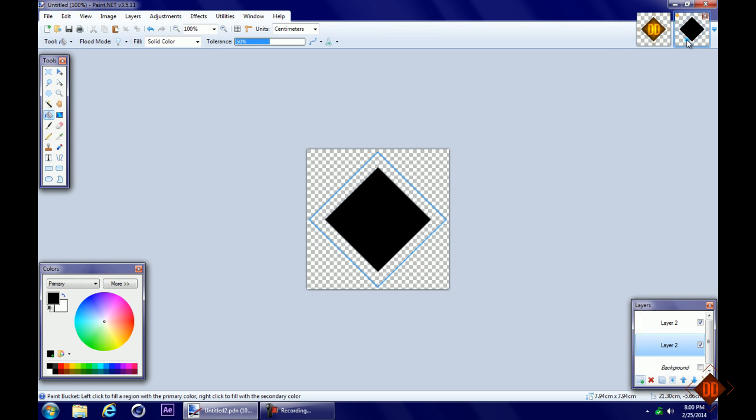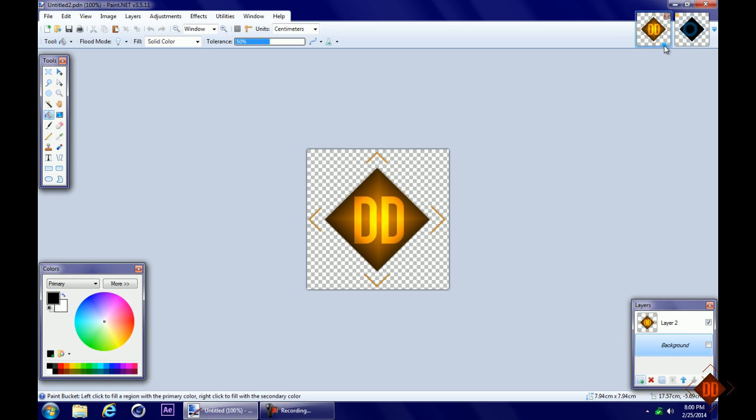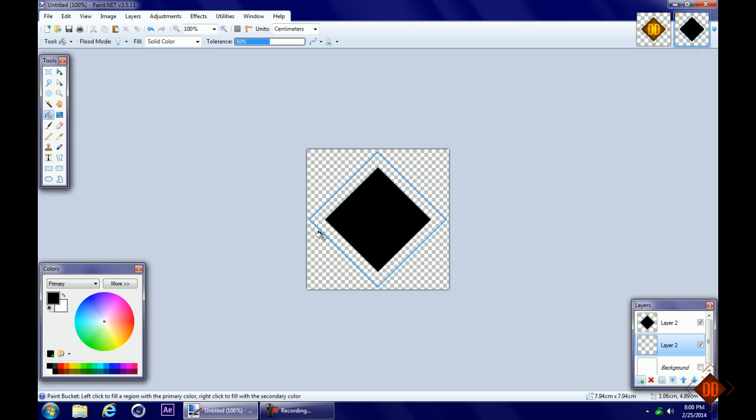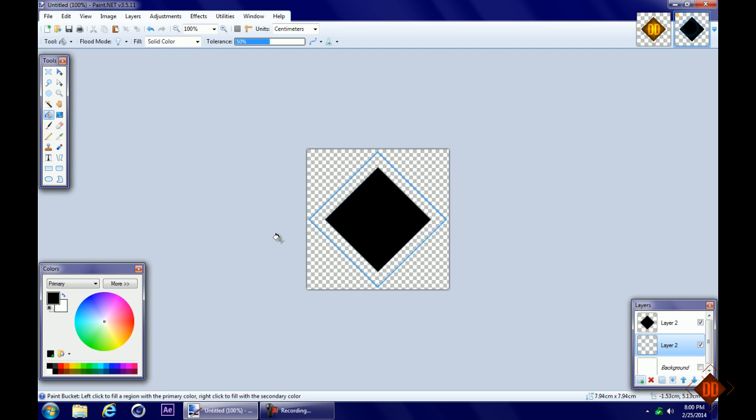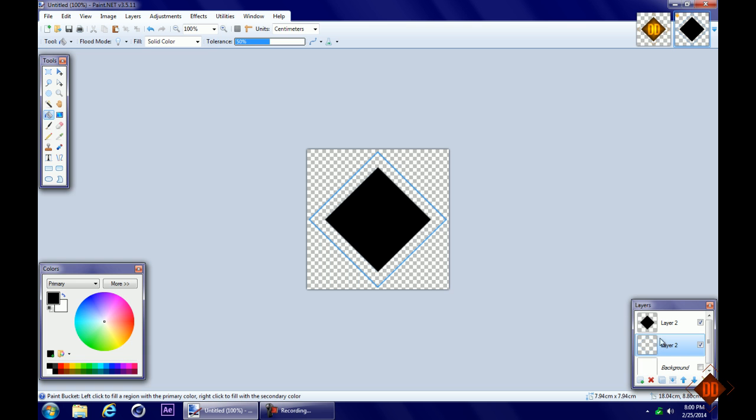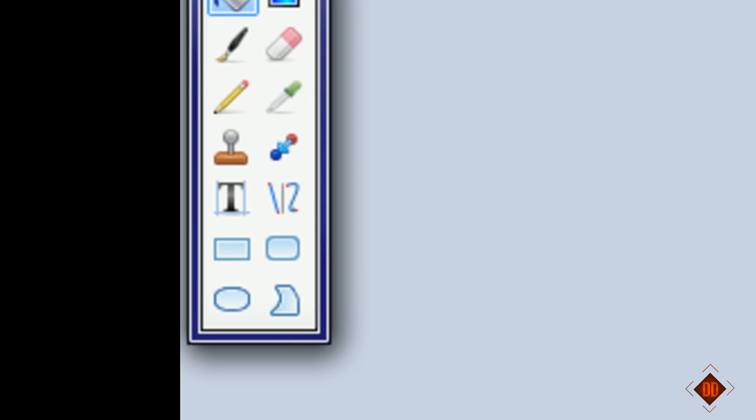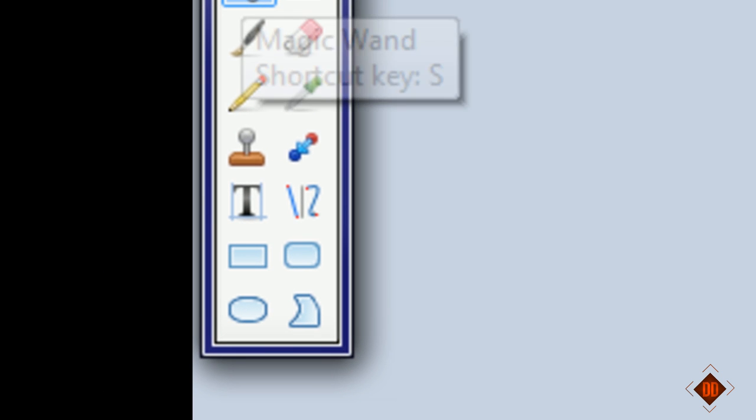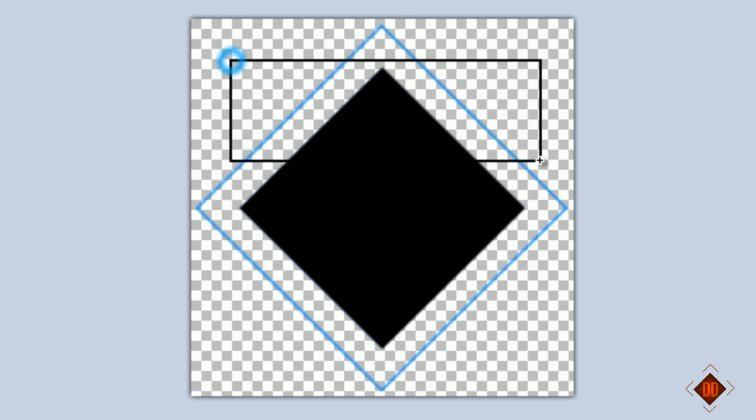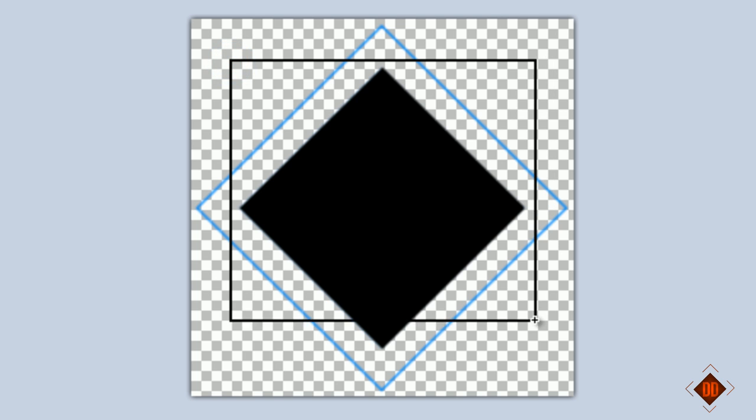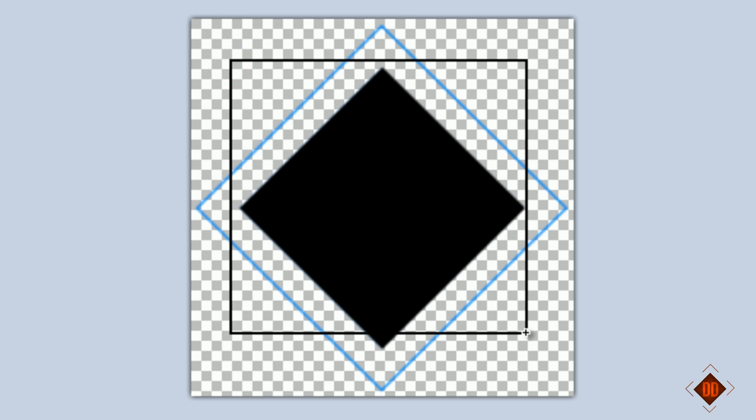Draw a square on the blue diamond layer, not holding shift, making it about right here.